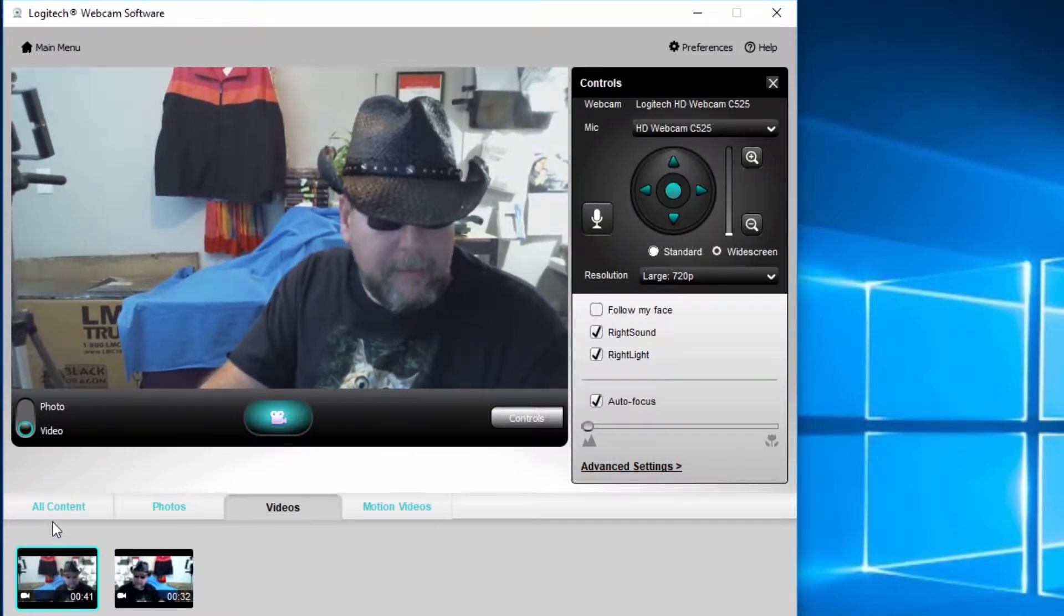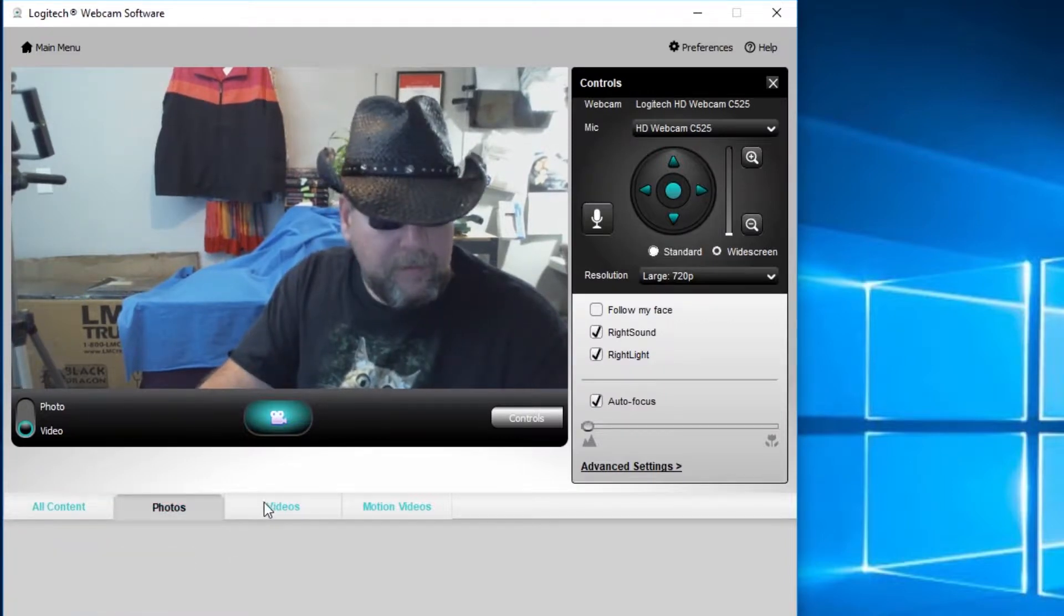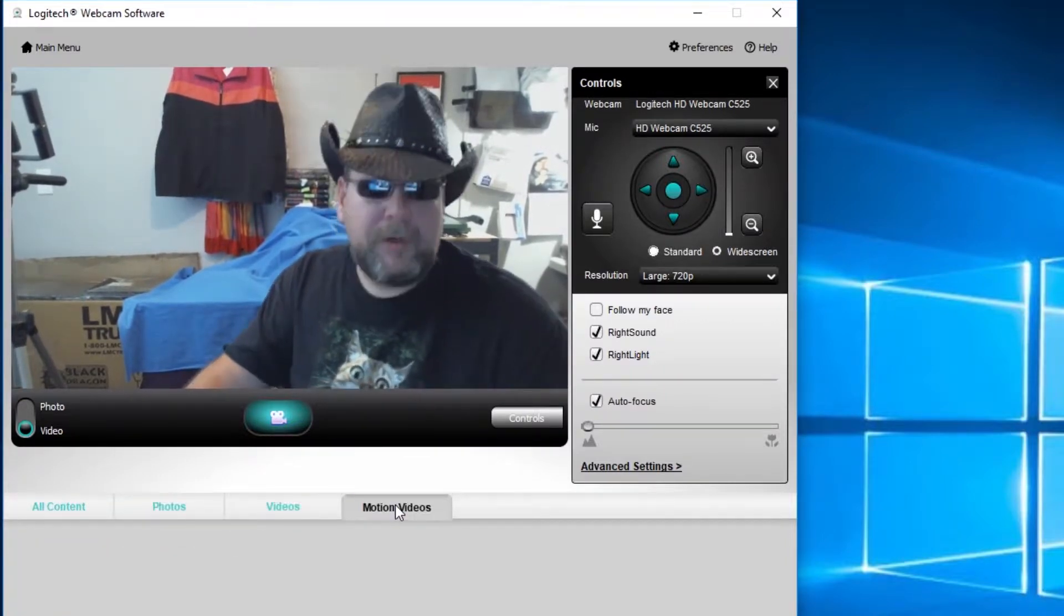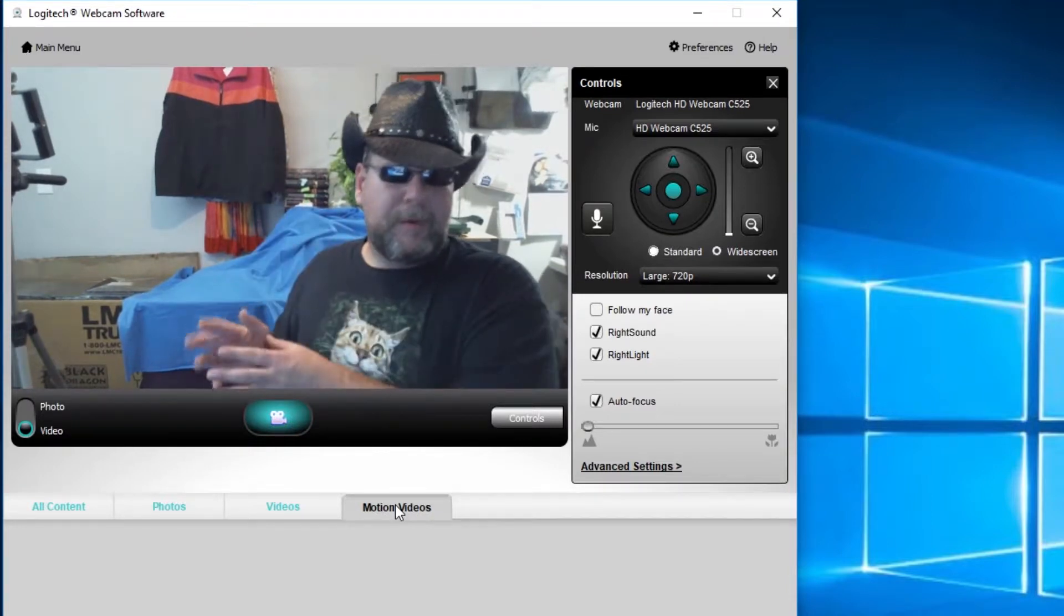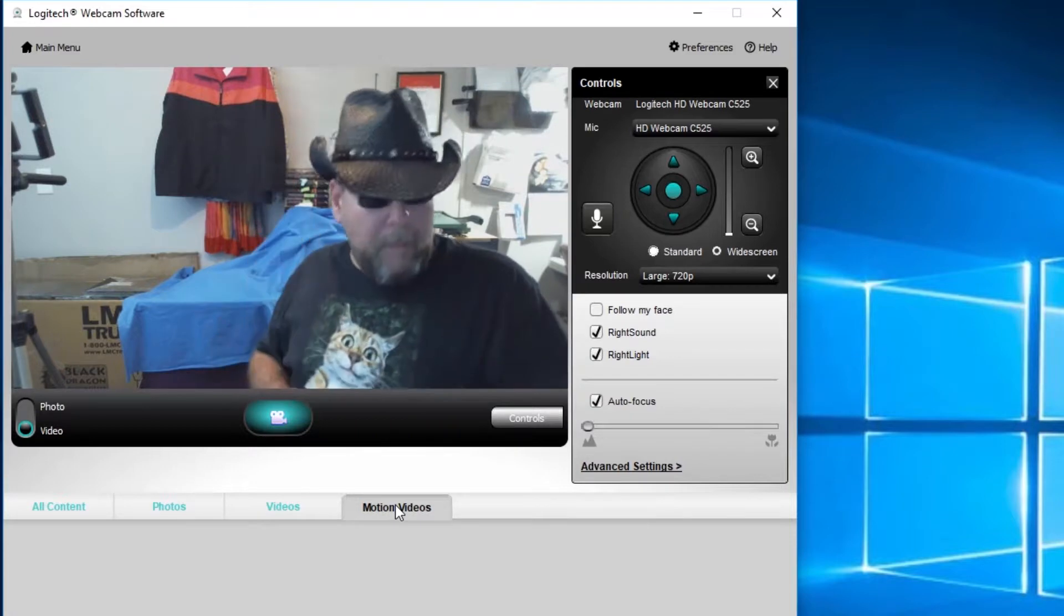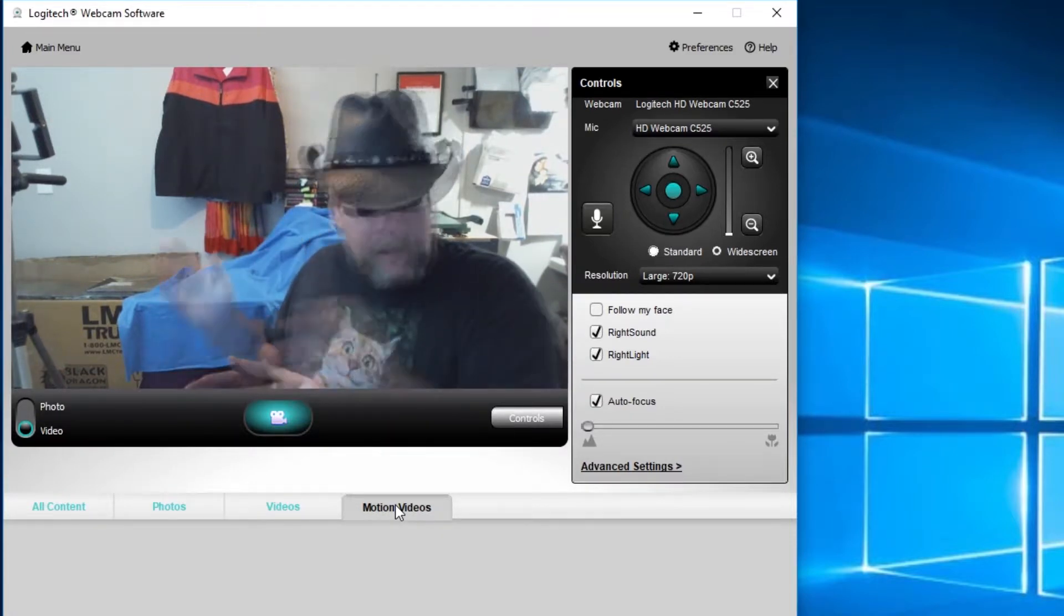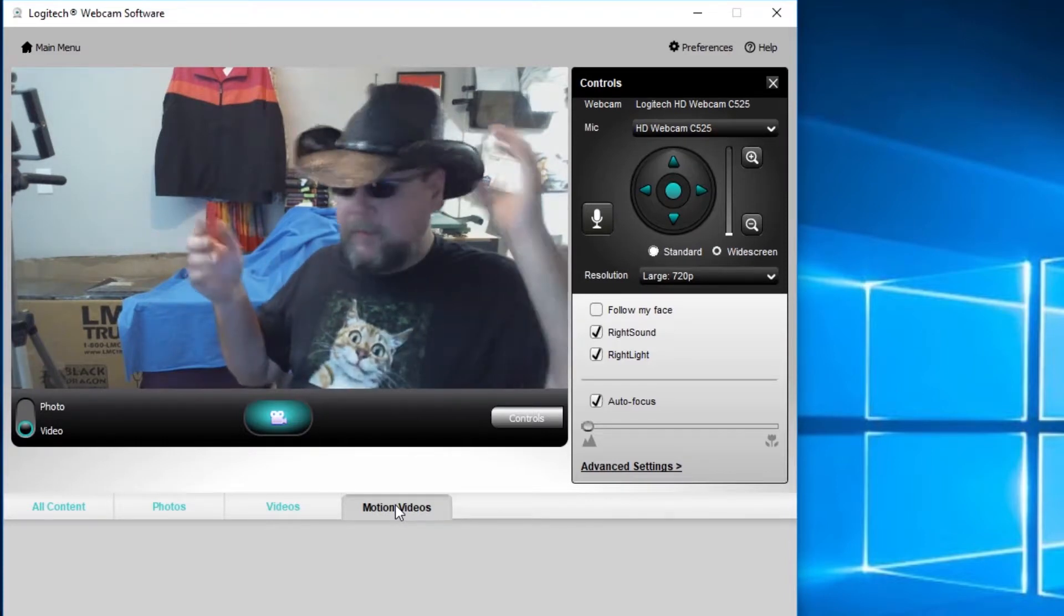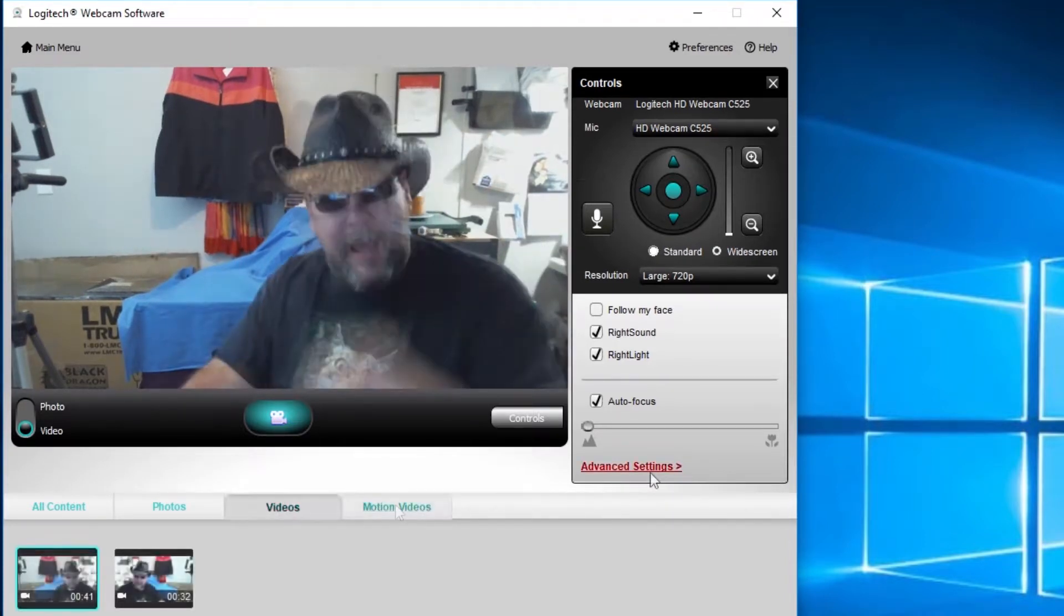Okay, down here at the bottom of this you see we have all content to see the videos we recorded, any photos you may have taken, any videos you recorded, and any motion video. Now you can set this camera up if you want to leave your computer on, turn the monitors off and stuff like that to record motion only, want to detect it and save it for you. Use it as like a little security camera for your bedroom or wherever you might have your computer set up.